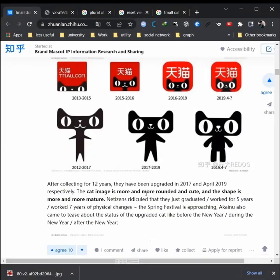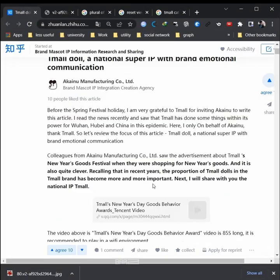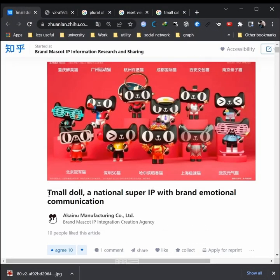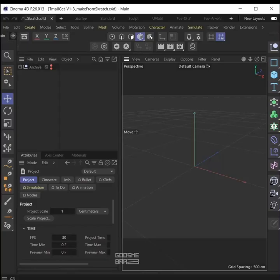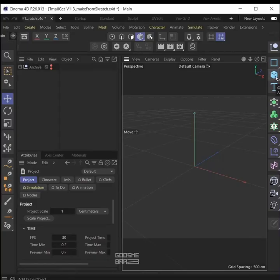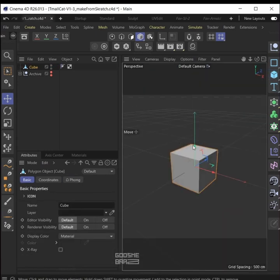Today we want to make one of this T-mall cat — I don't know the exact name — but this thing from China is very popular. So let's go.